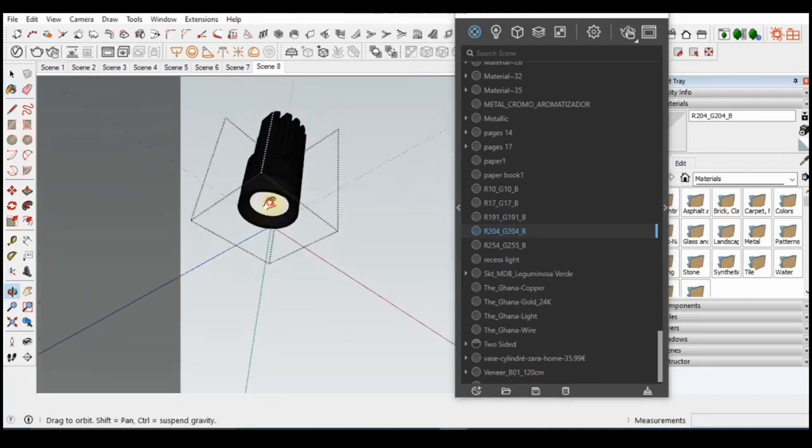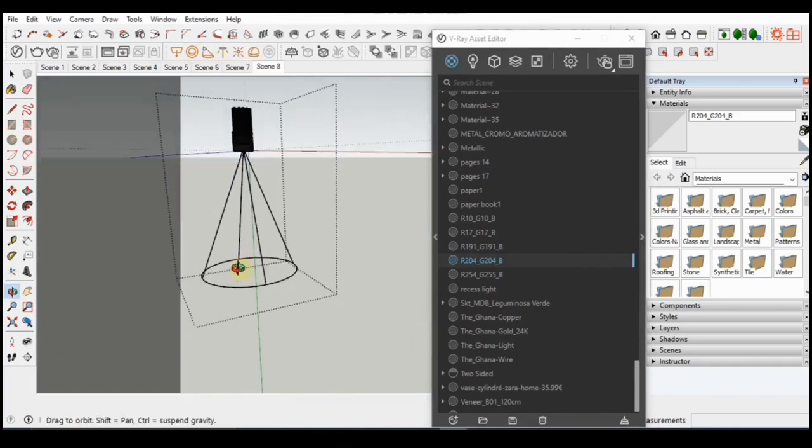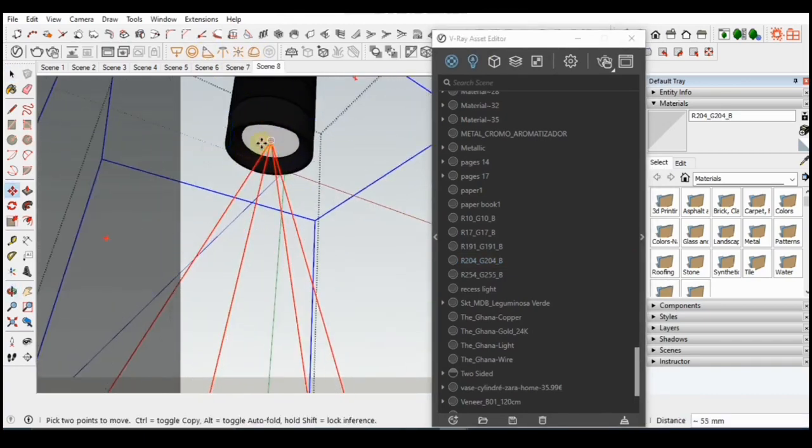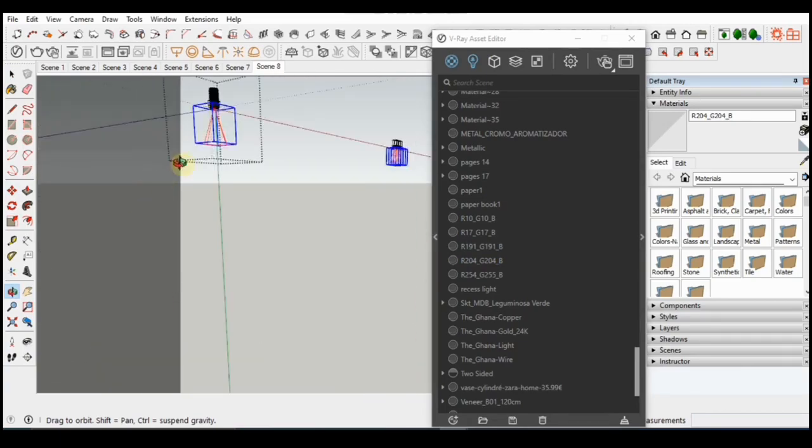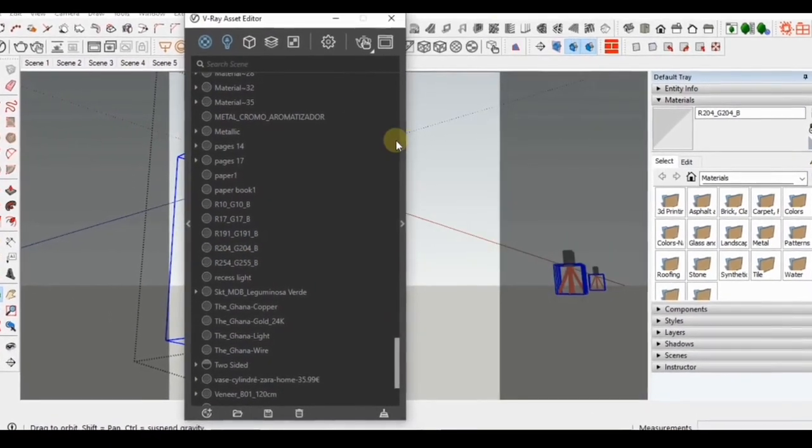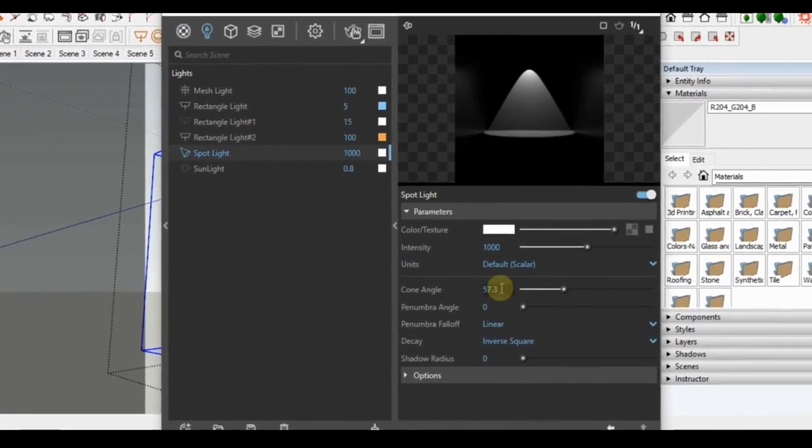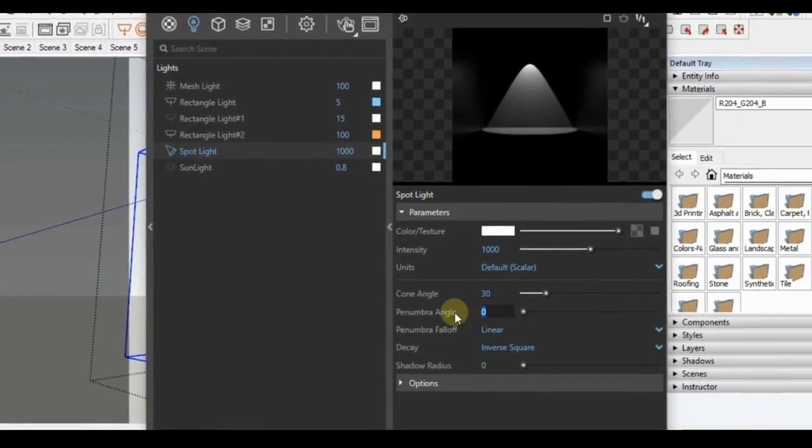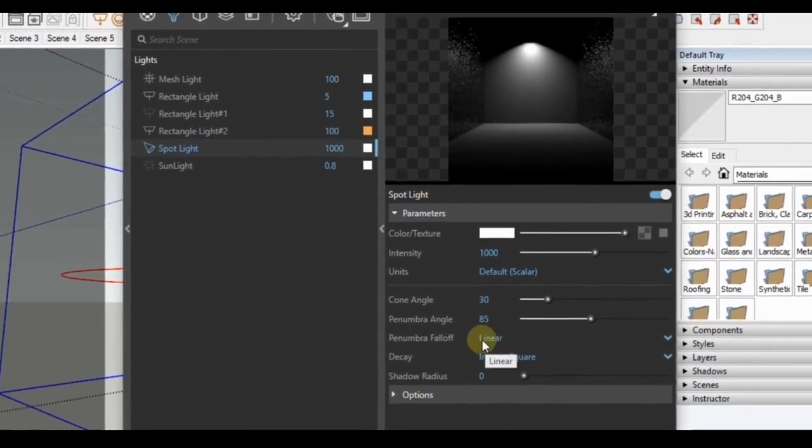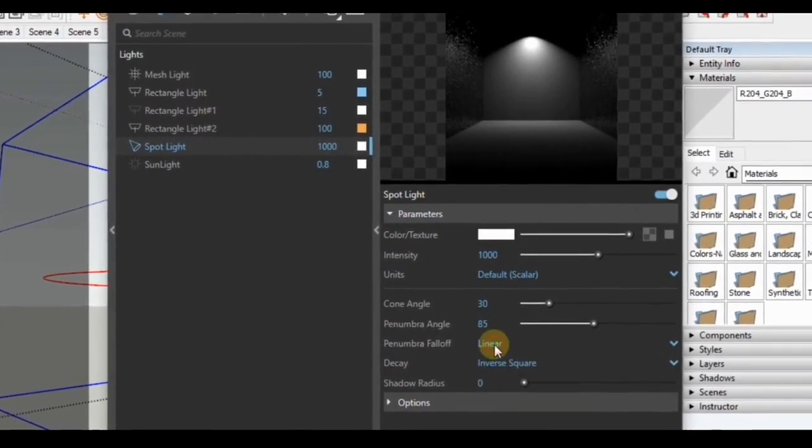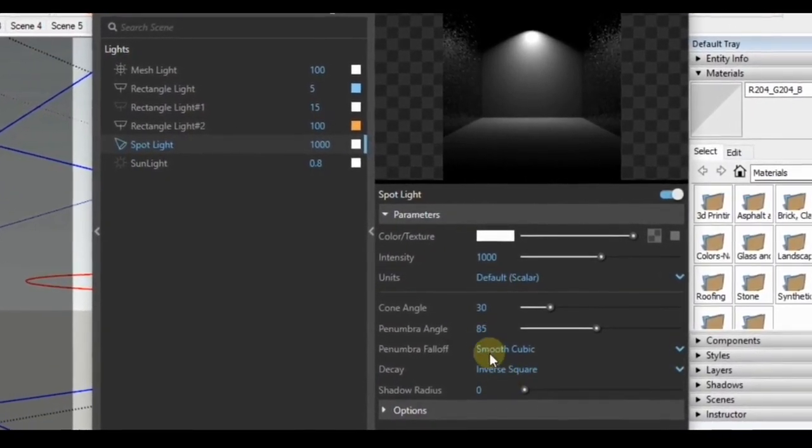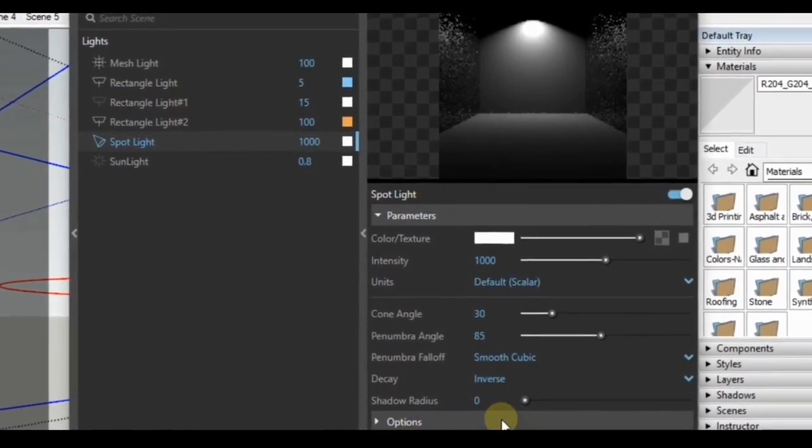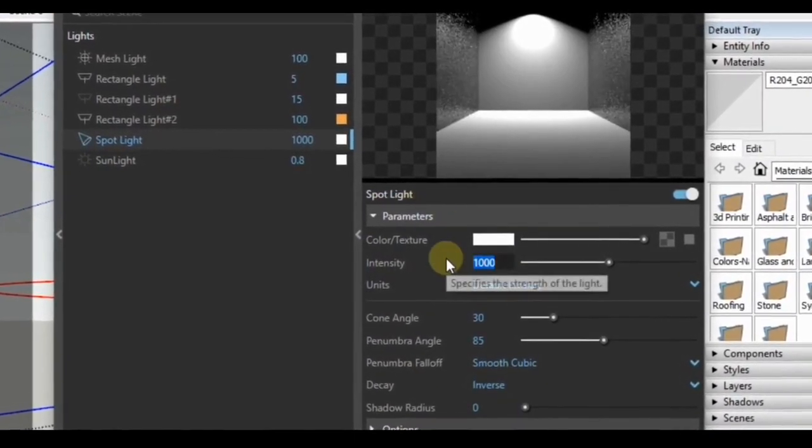The next thing I'm going to do now is add a spotlight to the light feature here. Then I will edit the size to fit in the light feature. Open up the rule out menu here. Then I will change the cone angle to 30, the penumbra angle to 85, the penumbra fall off to smooth cubic, the decay to inverse. Then I'm going to reduce the intensity to 30.